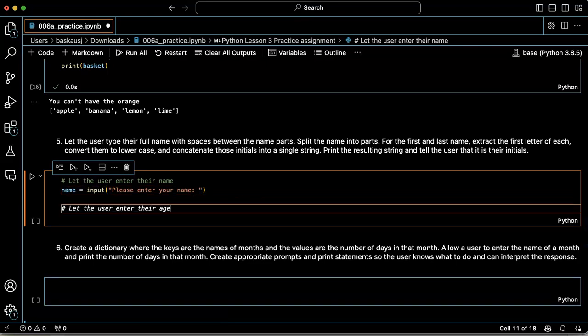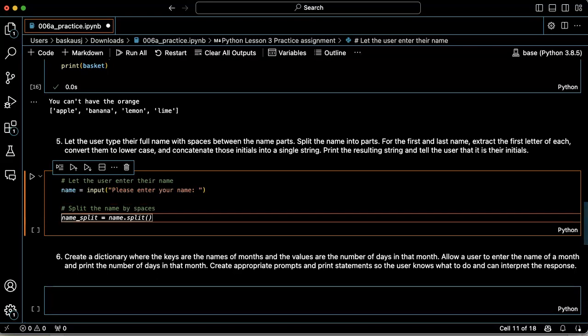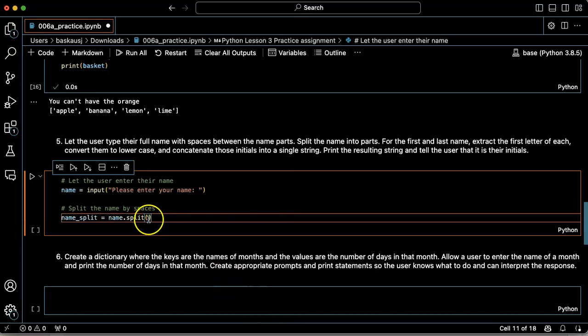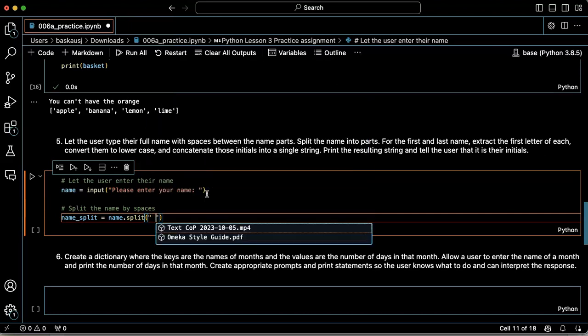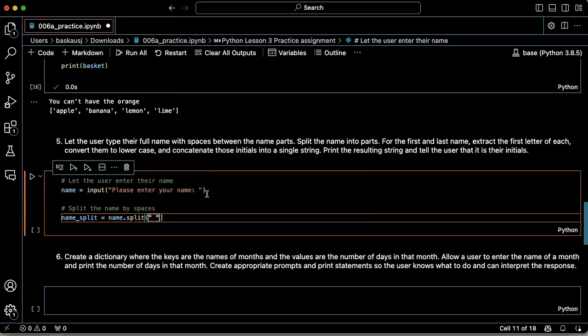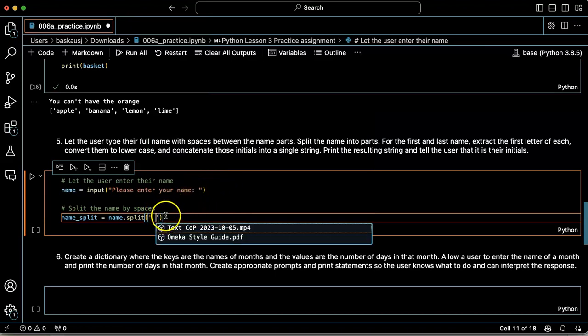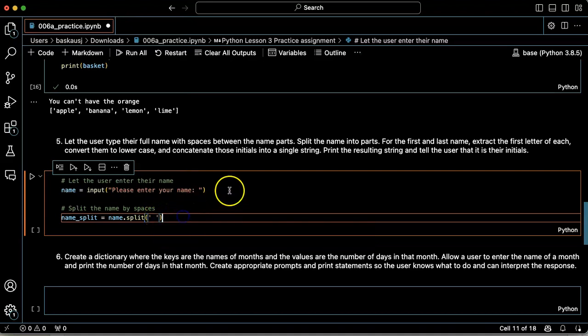Split the name into parts. All right, so I'm going to use the split command. If I wanted to, I could explicitly say to split by spaces. If I leave that out, actually it'll assume that it should split by spaces, but I'm going to go ahead and just put that in to make sure.